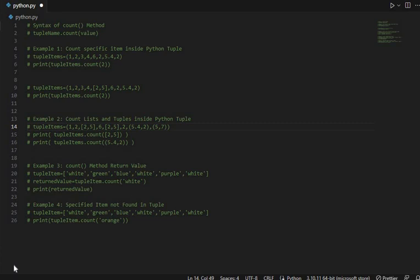This method is used to return the number of times a specific item is used or appeared inside a Python tuple. For example, if the integer 5 is used 3 times inside a tuple, then the count method will return 3 if this integer 5 is passed to it as an argument.